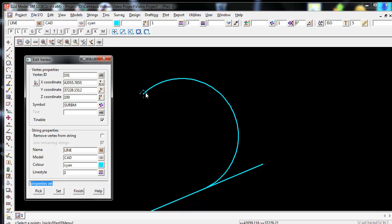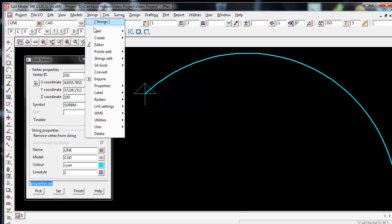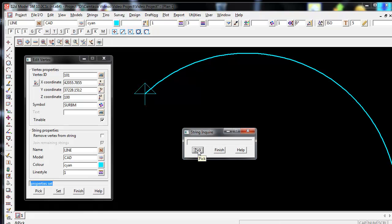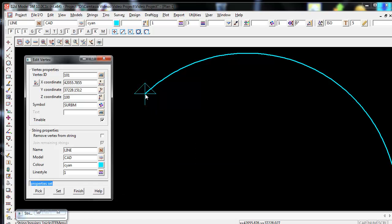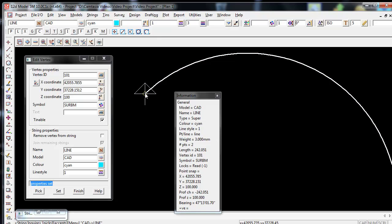And now if I move over to the vertex, you can see it has that symbol attached to it. I can also double check this by using Strings Inquire or the F2 command. This will then bring up the Strings Inquire box. I simply then left click on the Pick icon and then left click again on the vertex I just edited. Now in the information panel to the right of my cursor, you can see that it has the new vertex ID of 101, the new symbol of SURBM, and the new Z value of 100.